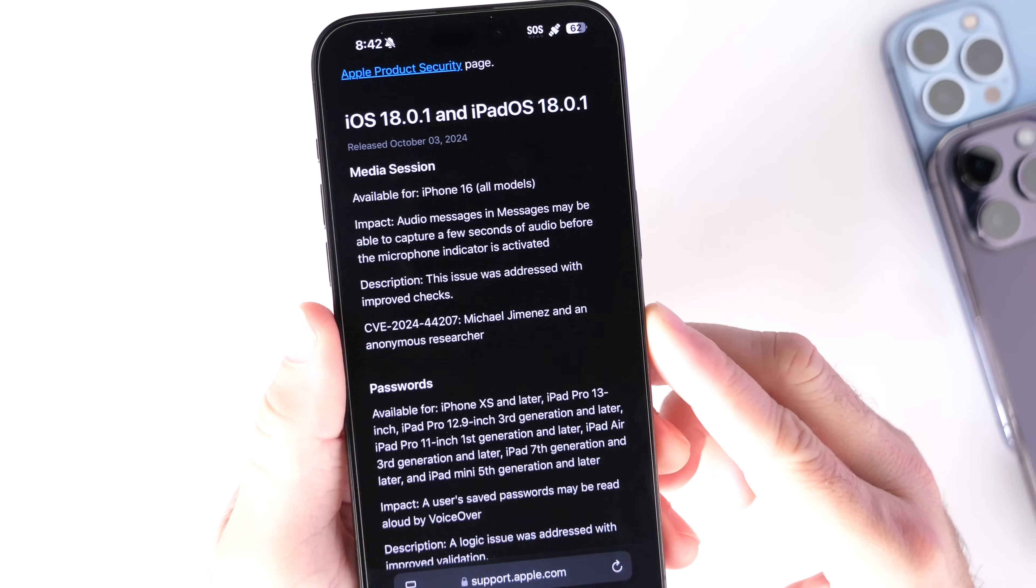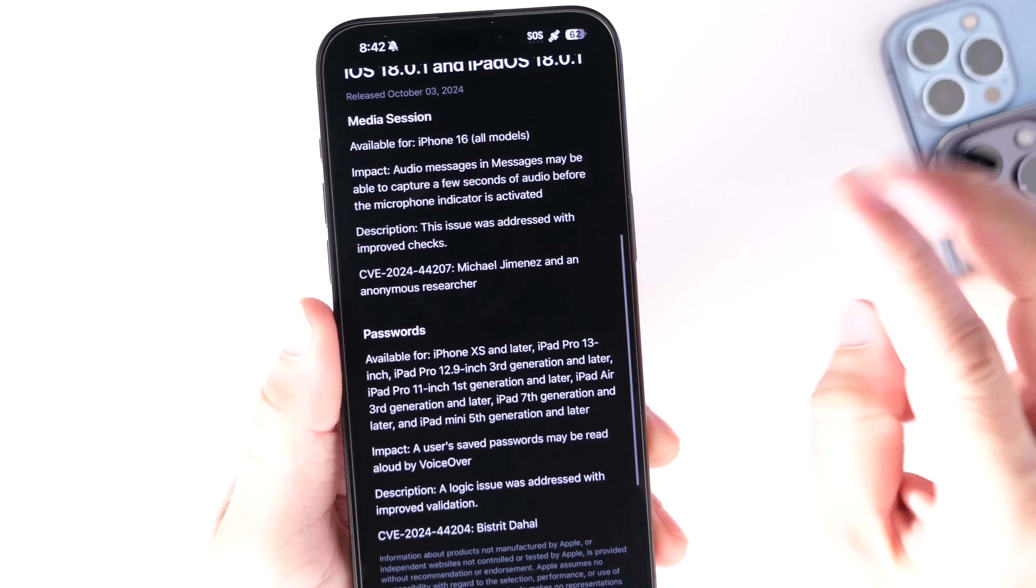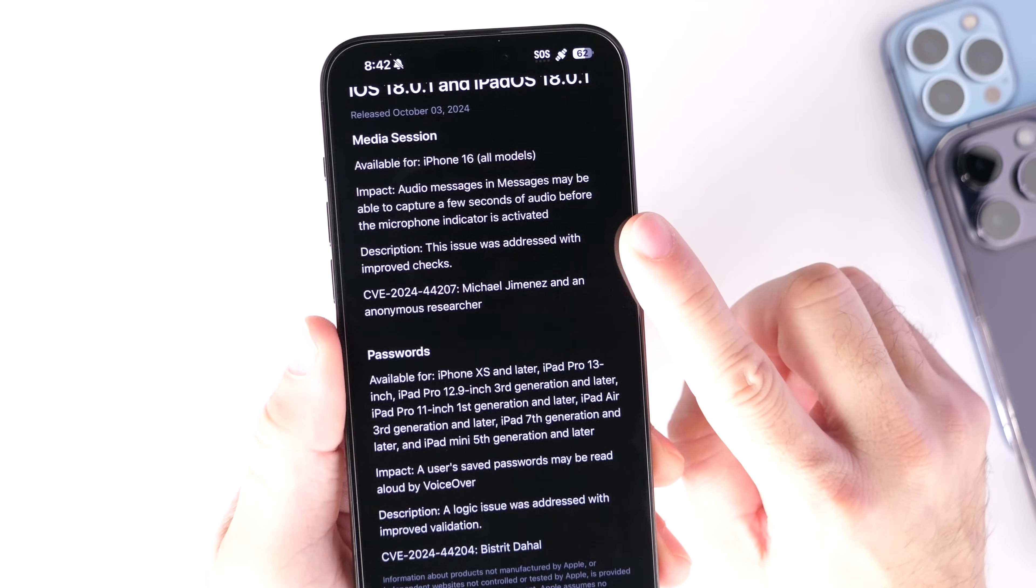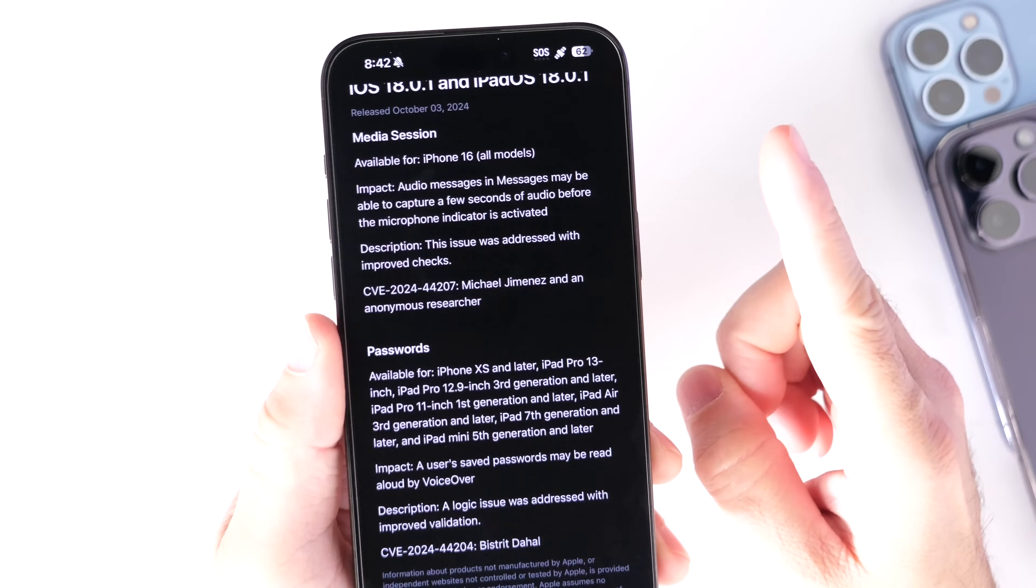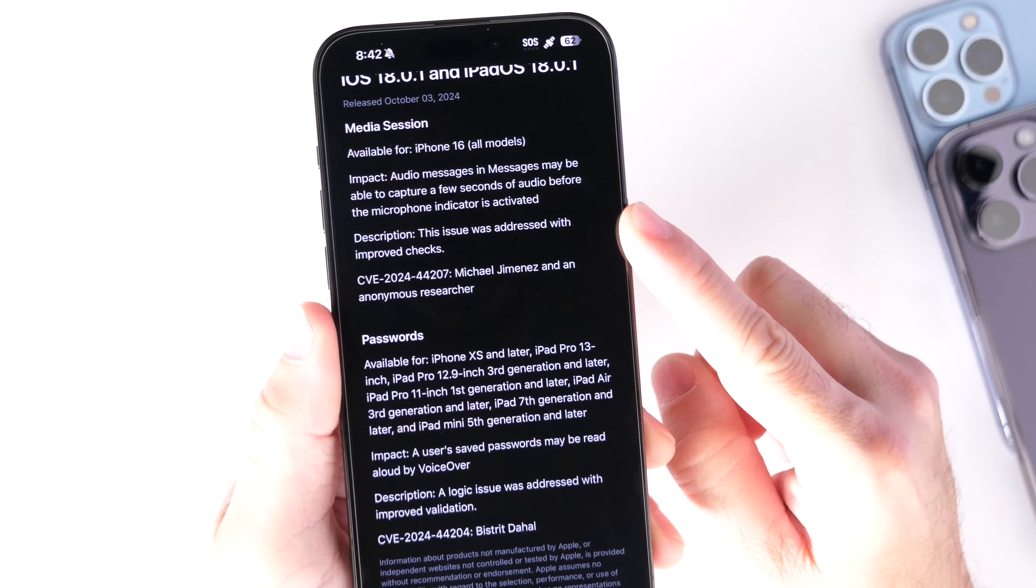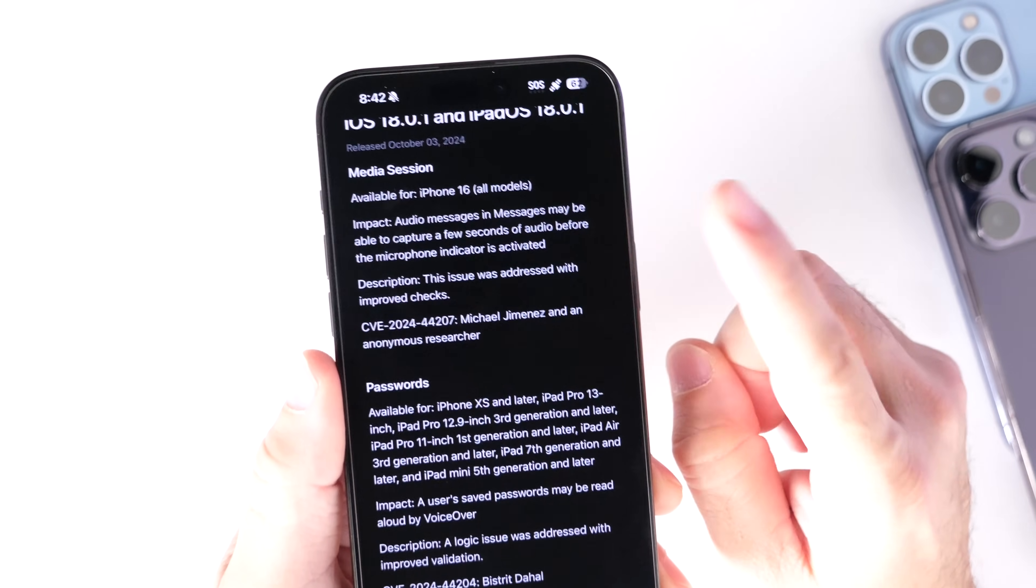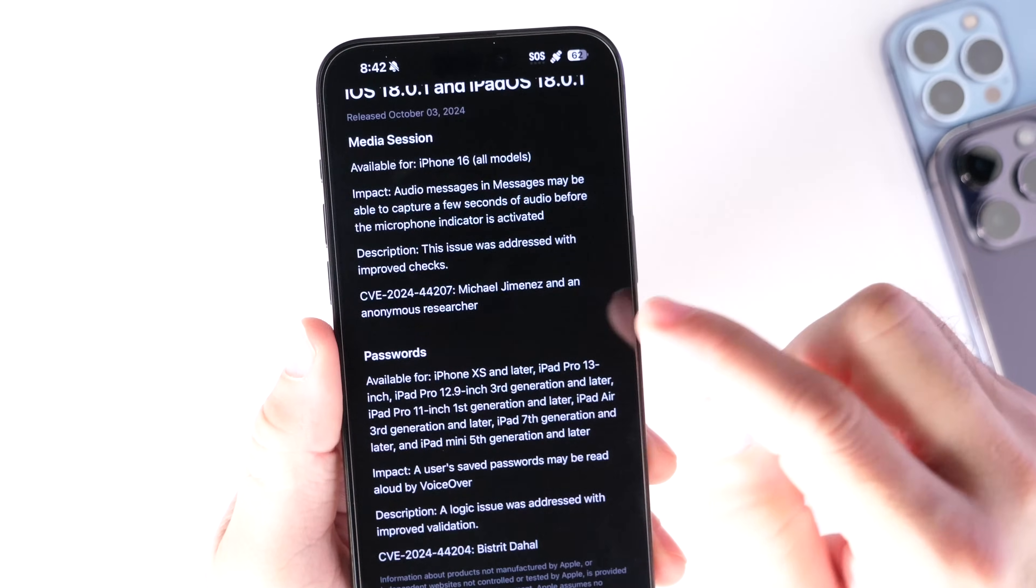These are security issues being addressed here. There's two security issues. Number one has to do with media or the microphone on your iPhone. Inside of the Messages application, the microphone on your iPhone may capture a few seconds of audio before the indicator shows up on your screen. This is an issue that Apple is addressing with the latest update on iOS and iPadOS.